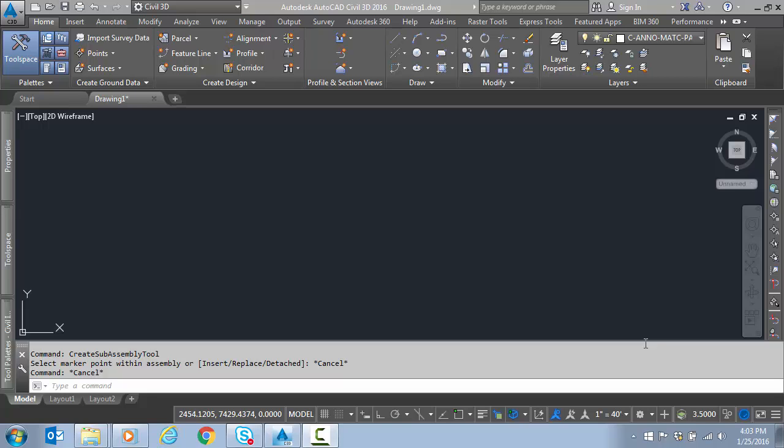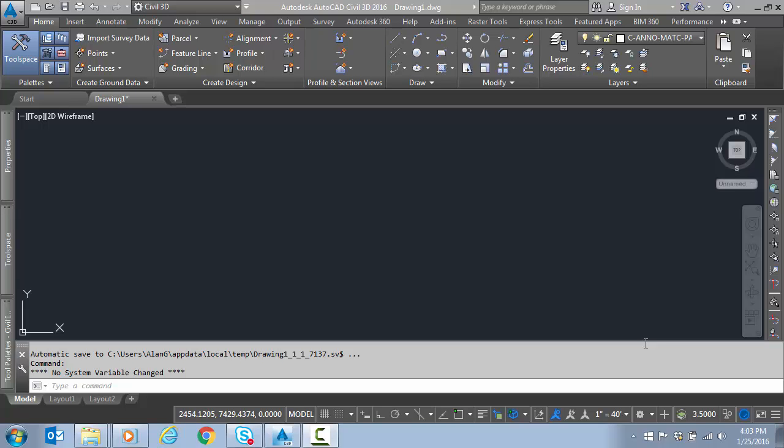This specific case came up actually on site with a customer. So before we get into the details in Civil 3D, just take a second to intro what we're trying to accomplish here.